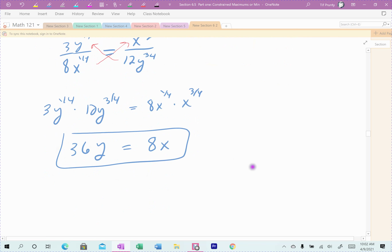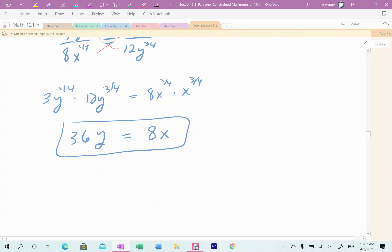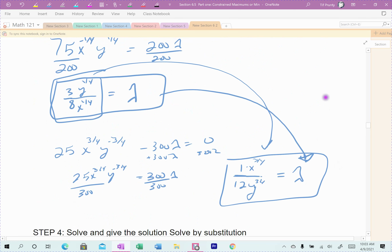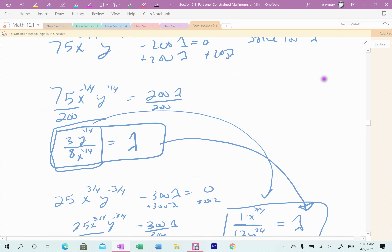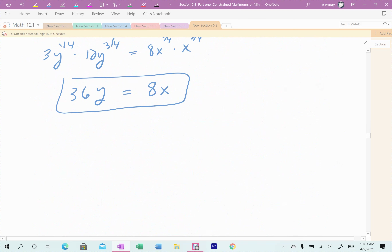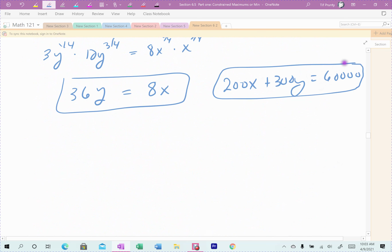Now I have that equation, and bringing down the constraint equation — 200X + 300Y = 60,000 — I have a system of just X's and Y's. Let me write it out clearly: 36Y = 8X, and 200X + 300Y = 60,000.